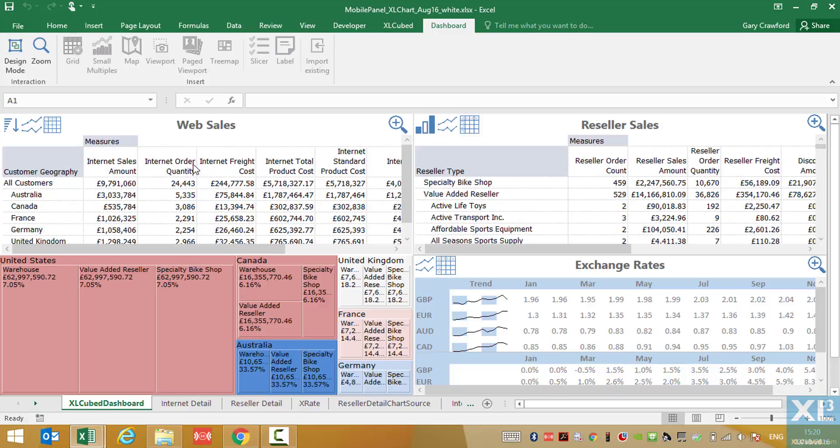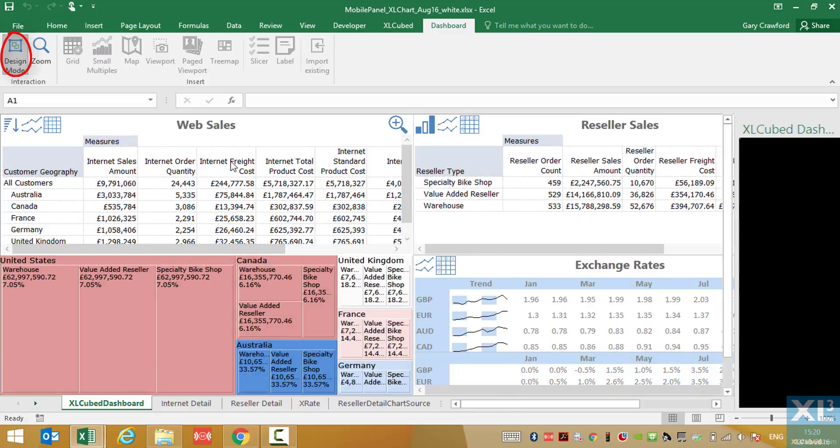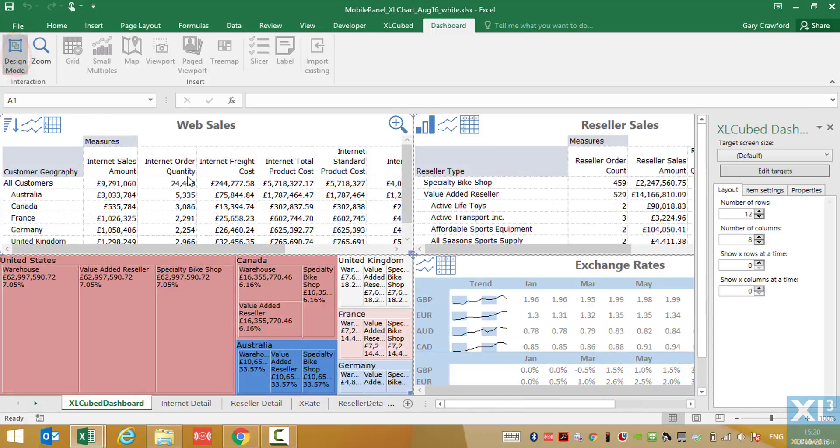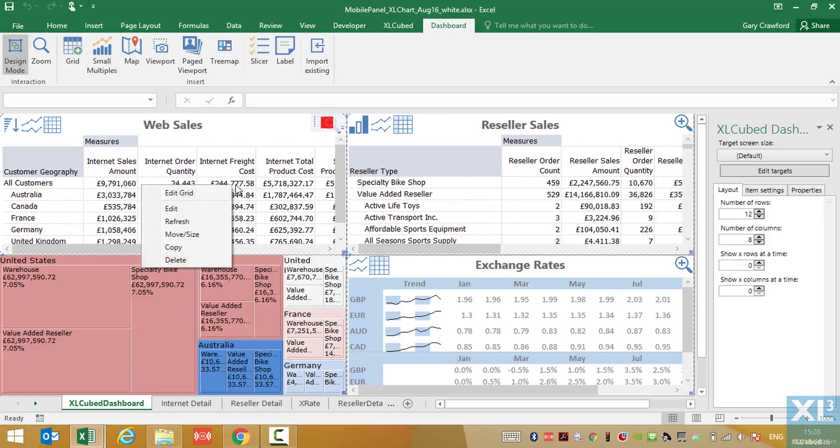Each page viewport contains a collection of images and a collection of viewports which are triggered by clicking the relevant image. The viewport is a display of another part of the workbook, so let's take a look at the design by entering design mode and then right clicking on the grid and selecting edit.